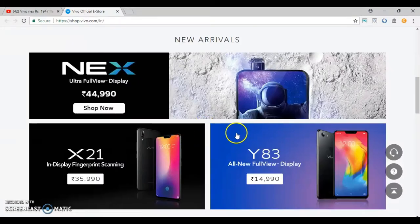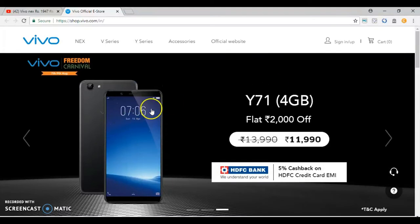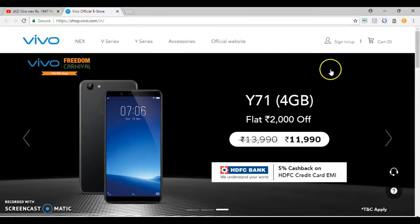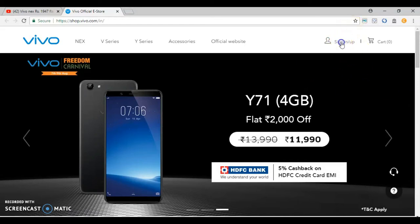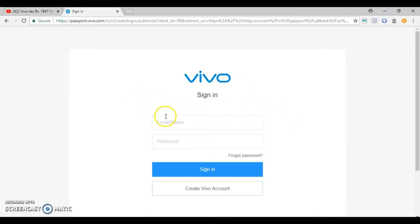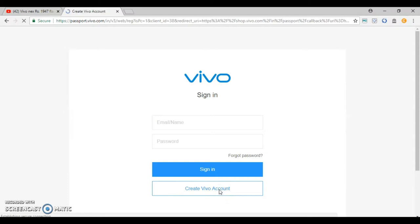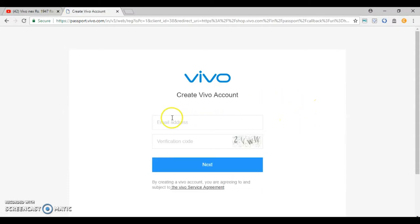Step one and step two: I will be able to read in the description. Step one is you can click on the link. If you want to get your video address before you sign, you can sign up the friends. You can click on your email and enter your request.